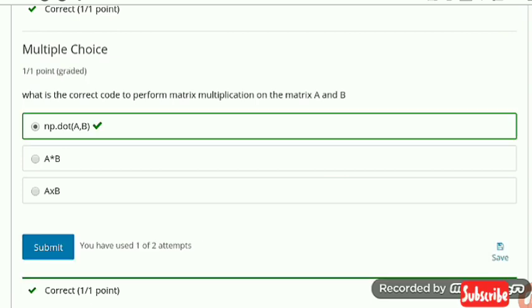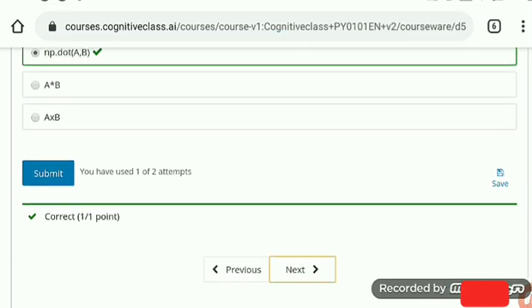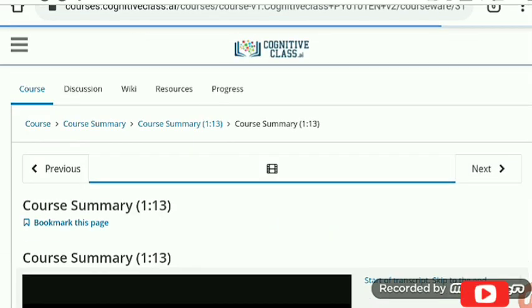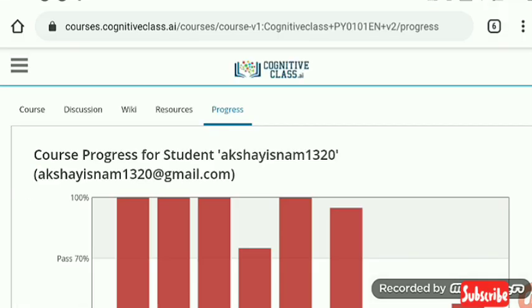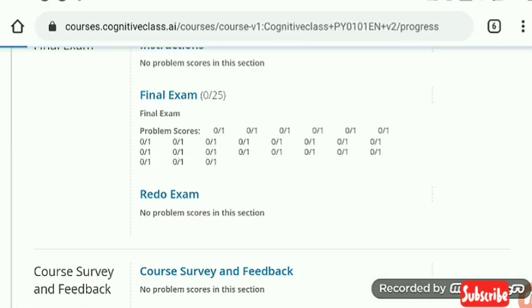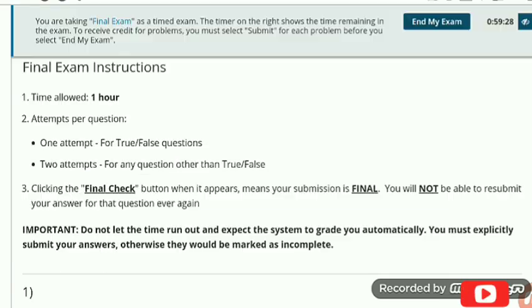This is the end of the module questions. We are now moving to the course summary and then the final assessment. The final assessment has 40 questions, so stay tuned for the next video on the final assessment solution. Thanks for watching, friends!